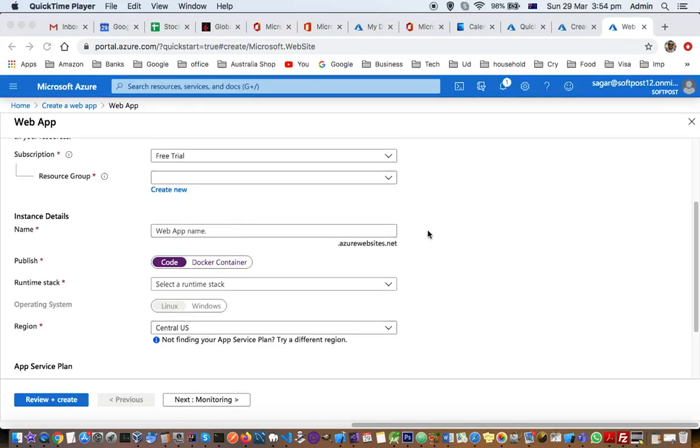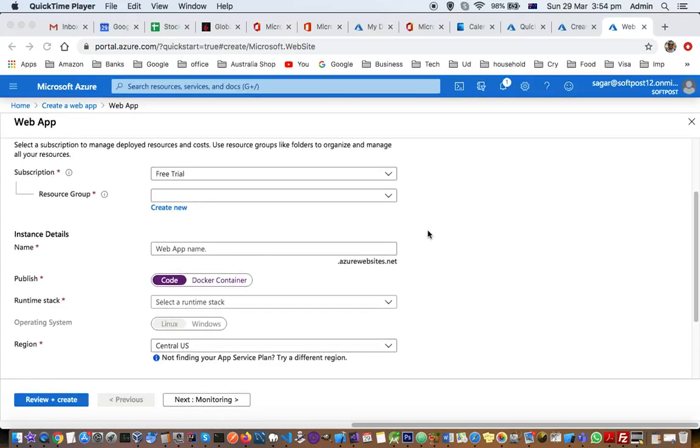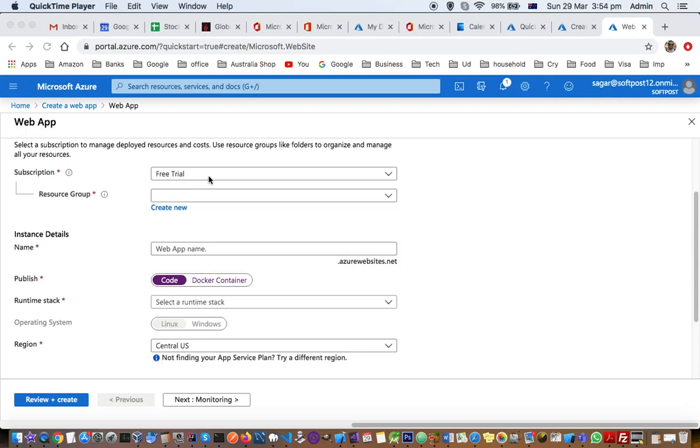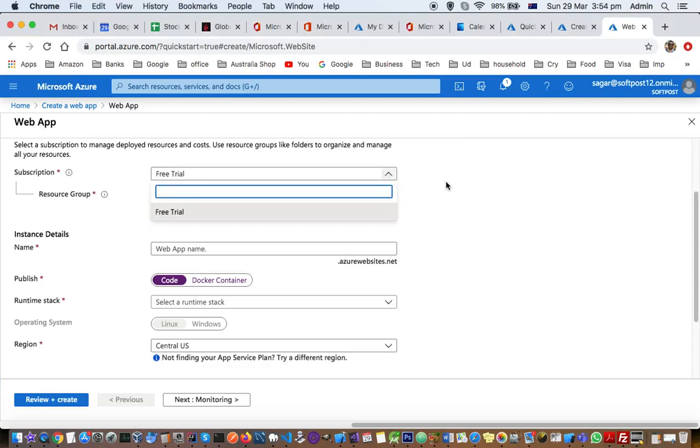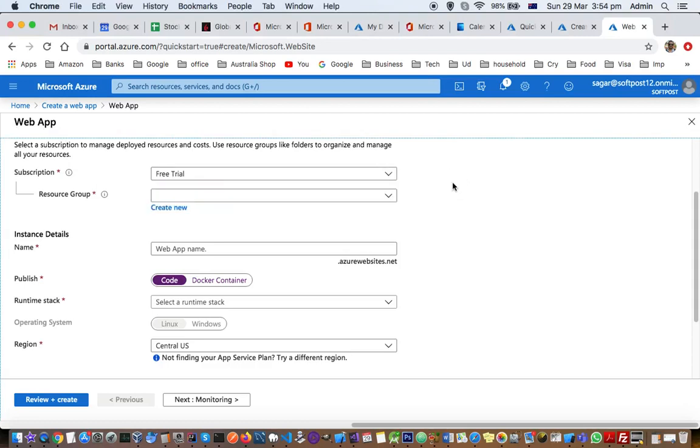This video explains how you can create a new web app using a free trial subscription in Azure. For that, you have to go to the create web app wizard and as you start this wizard, the first thing you have to do is select the subscription. Right now I'm going to select free trial subscription because that is the only subscription that I got.